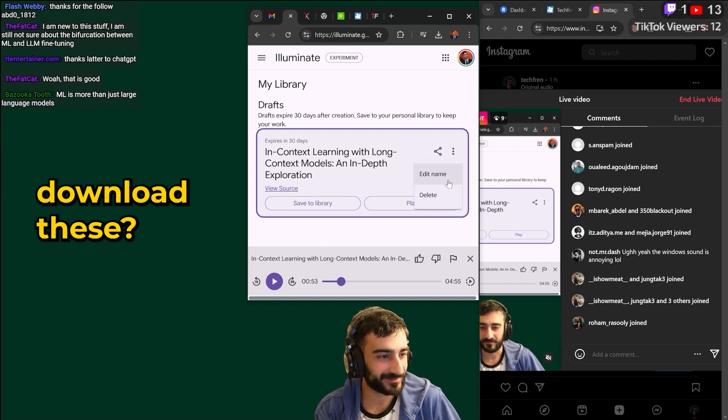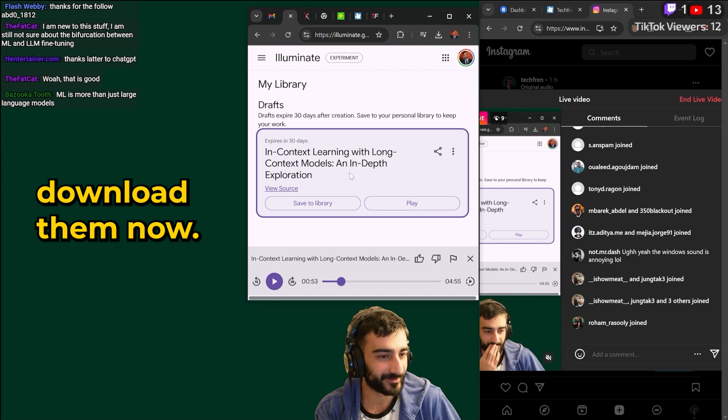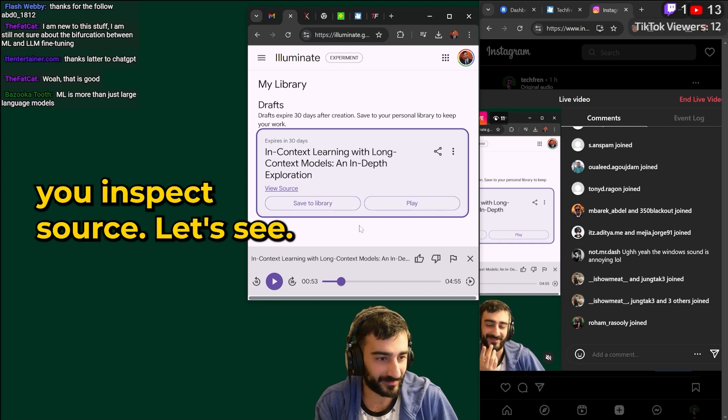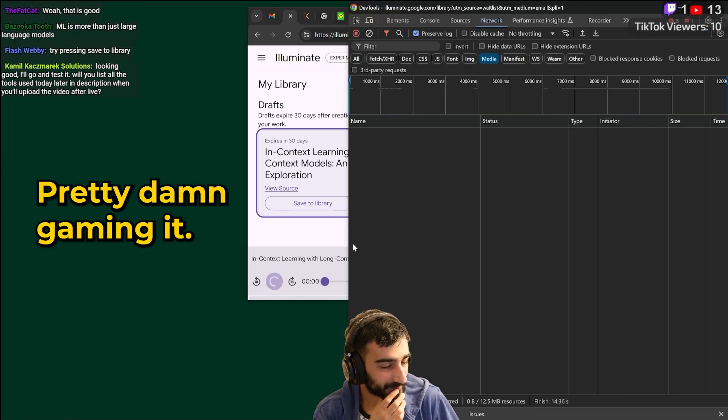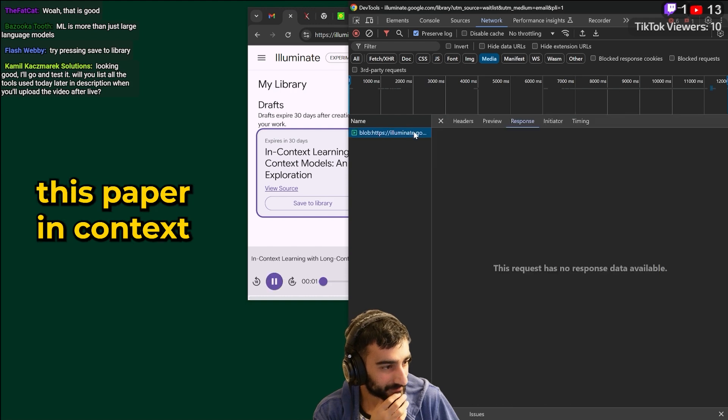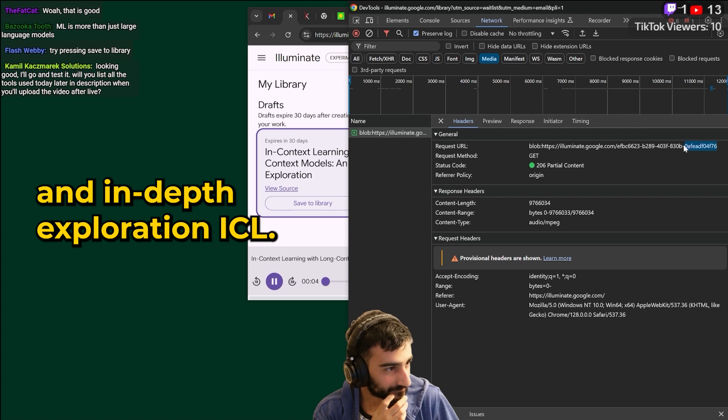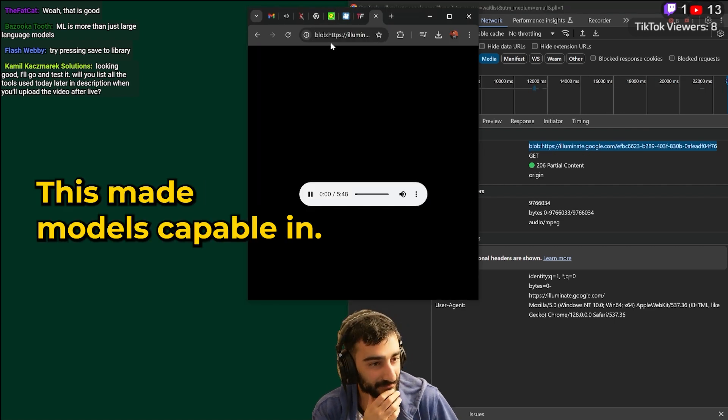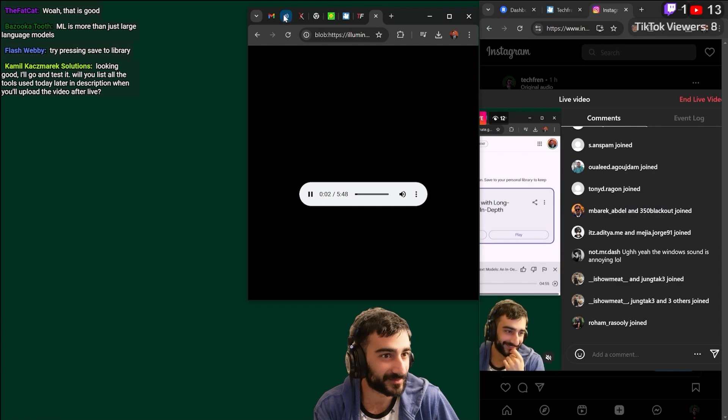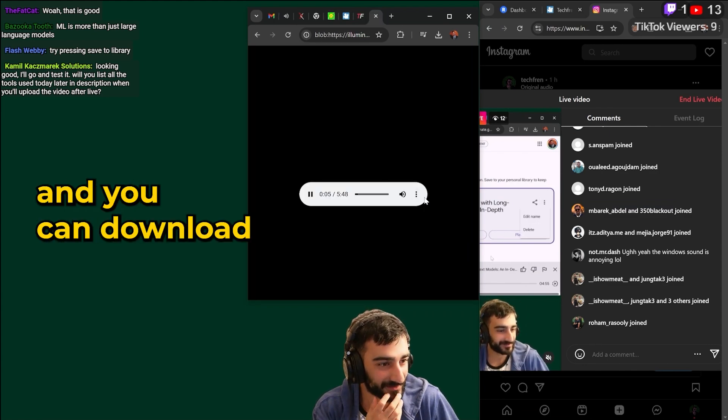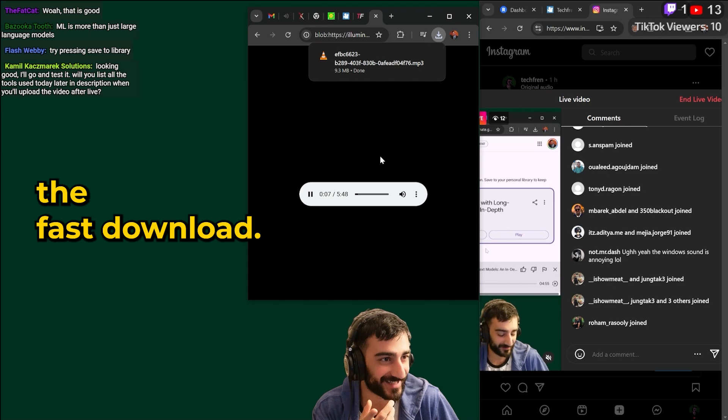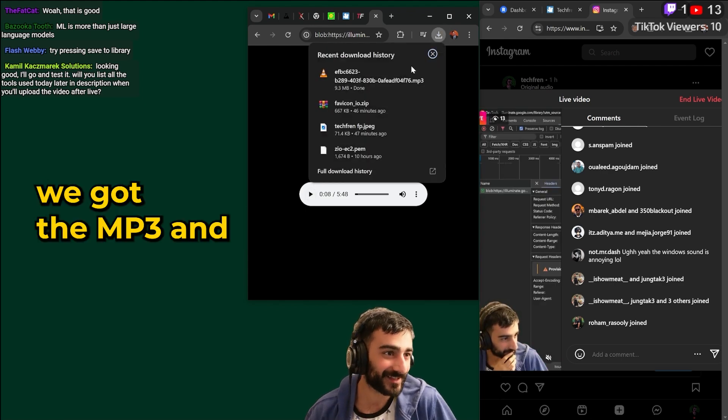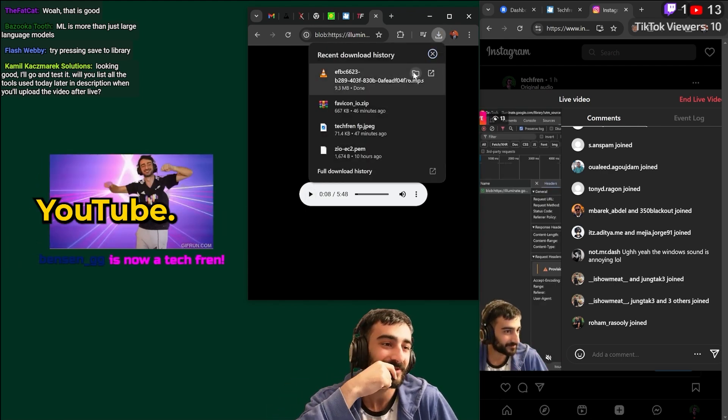Can you download these? Oh you can't. You can't download them though. Maybe if you inspect source. Let's see. Pretty damn good. I'm streaming it though. This paper in context learning with long context models and in-depth exploration ICL. This way models capable of... Oh we did it bro. I hacked it. In-depth exploration. And you can download the... into the fast... download the... Ha! We got the MP3. And then you could just upload it to YouTube.